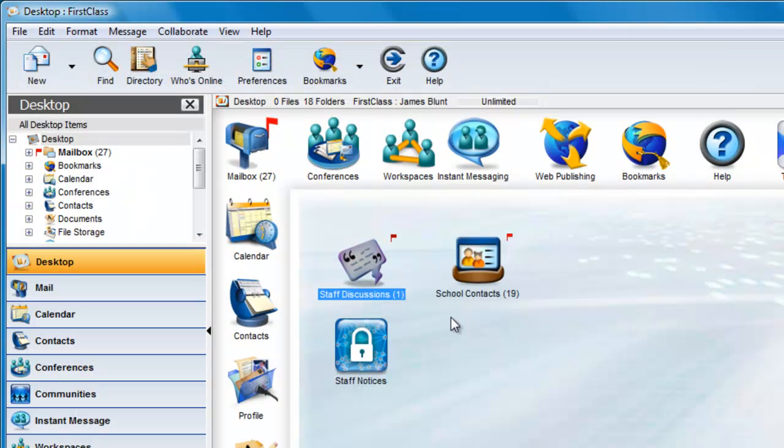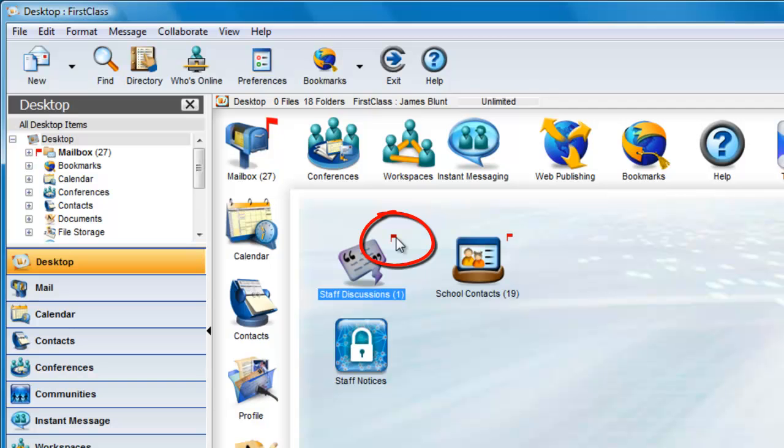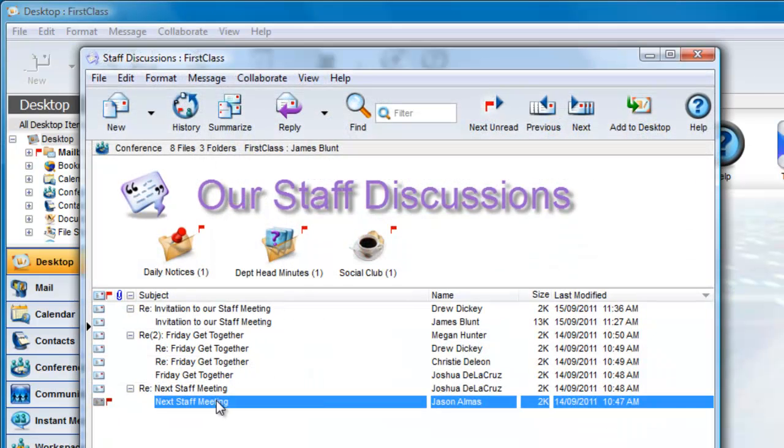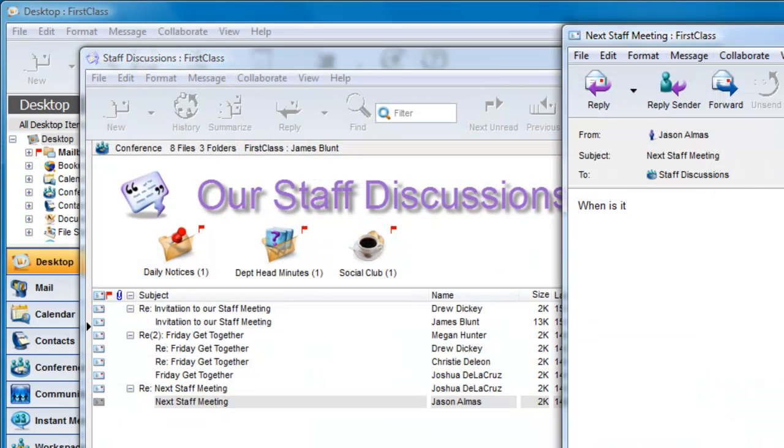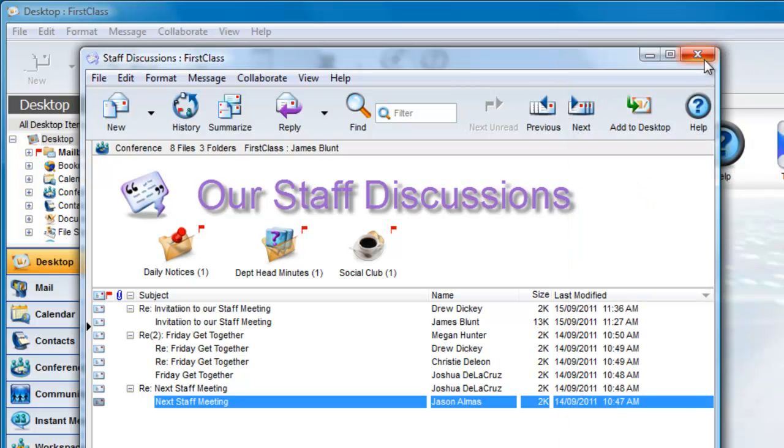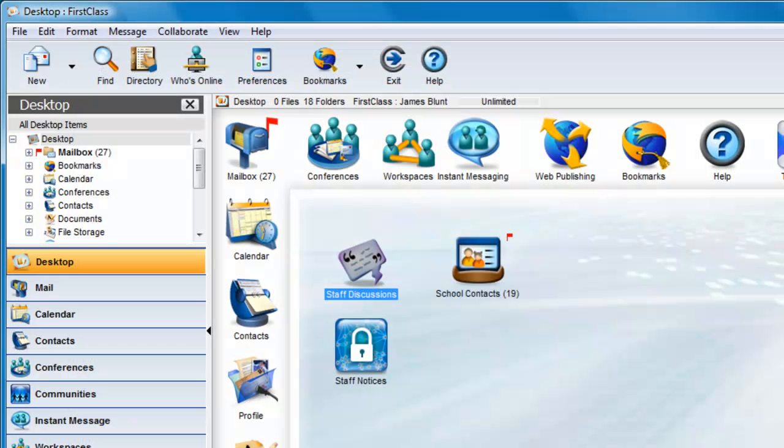If you can see a conference on your desktop, you know that new content has arrived when there is a red flag on the conference. When you read all of the messages, the red flag disappears until a new message arrives.